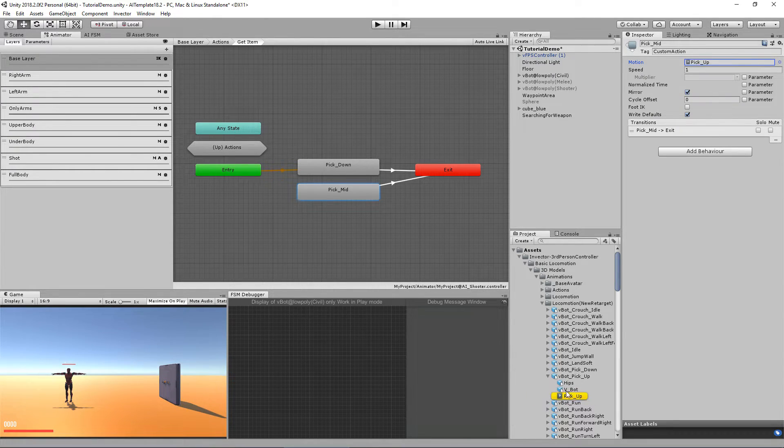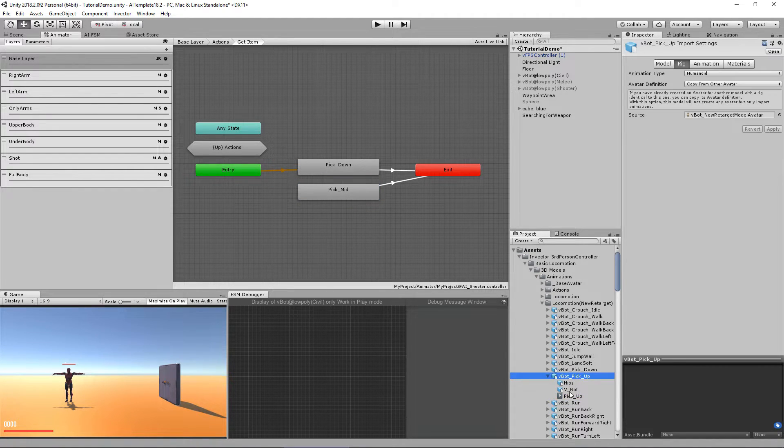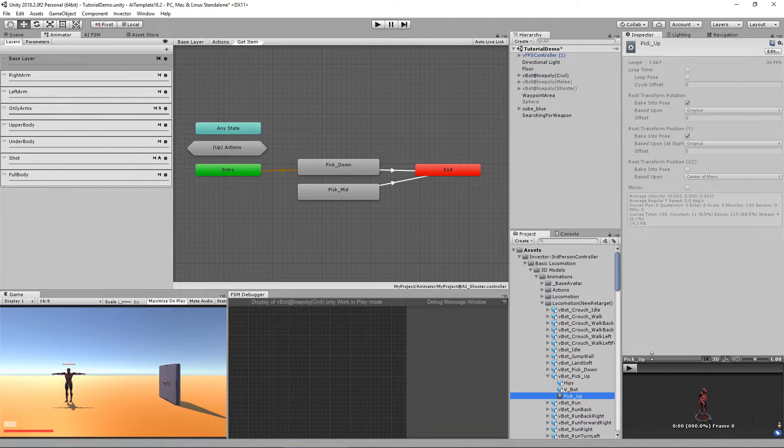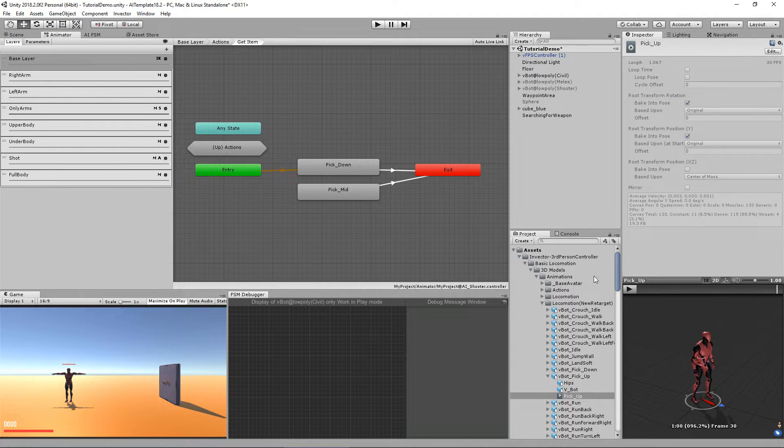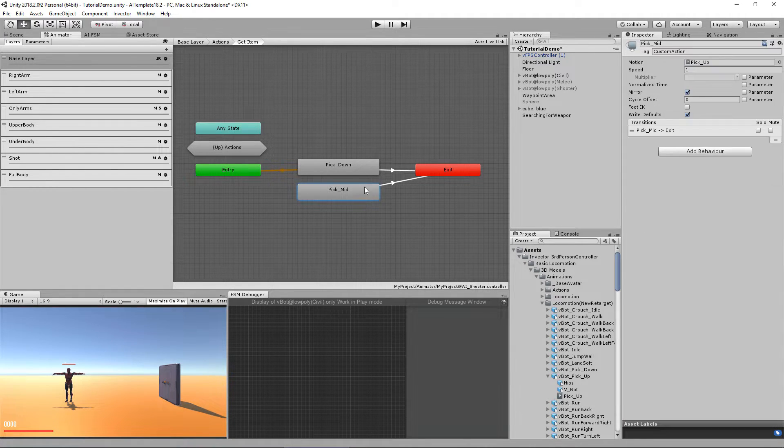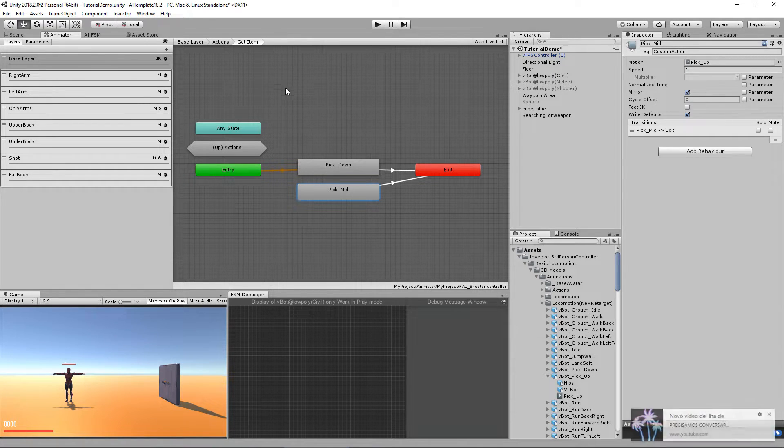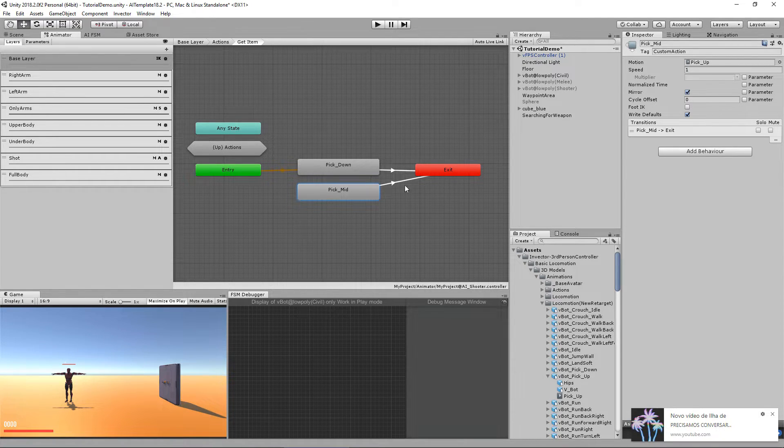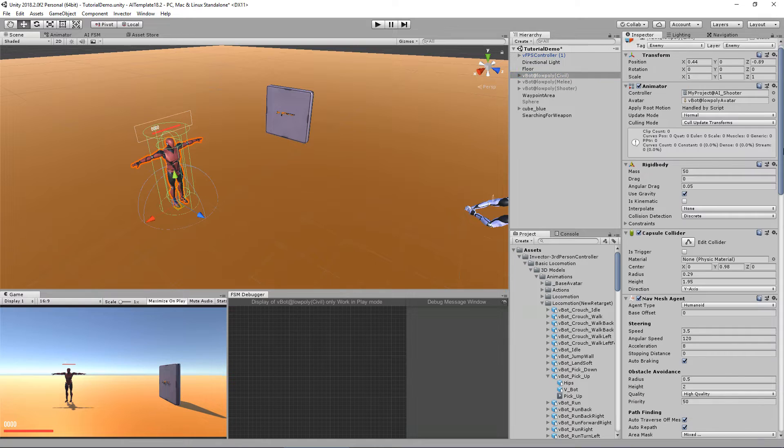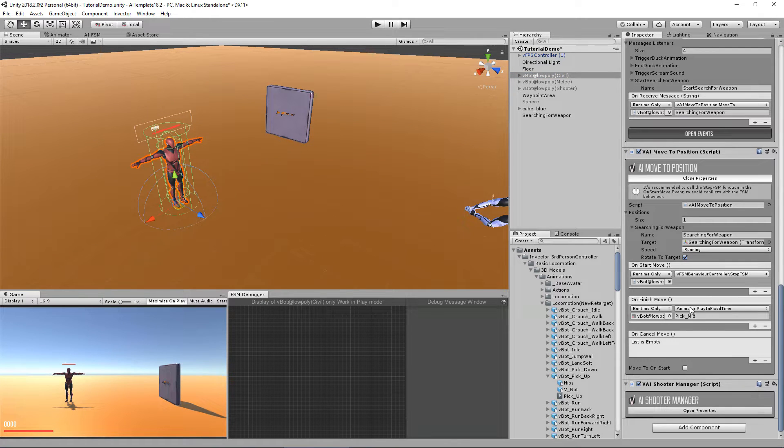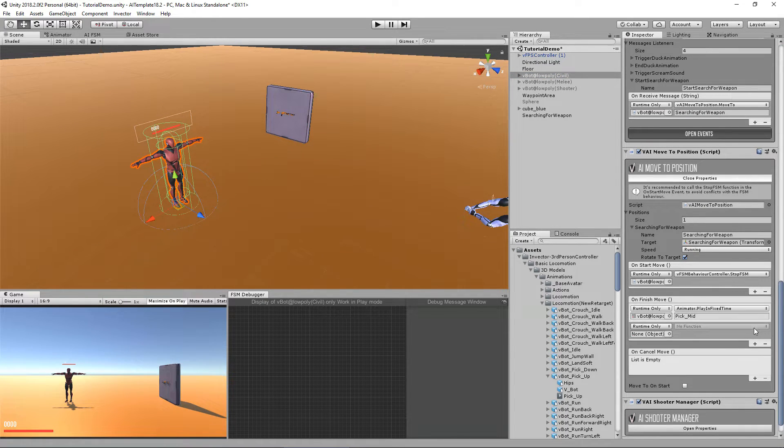And as you can see, the character will pick up the weapon. I've mirrored so that he picks up with the correct arm. And after he picks up the weapon, we need to do a few things. First, we need to disable this object and enable the weapon that we set up in the character.